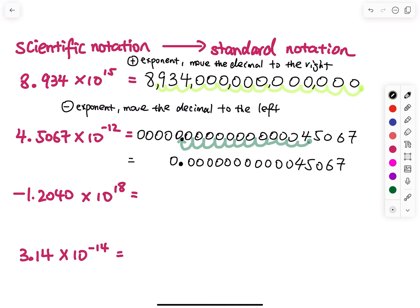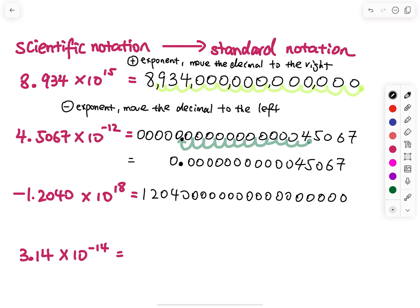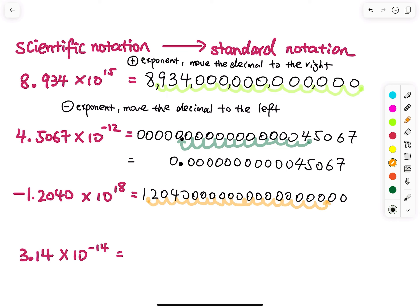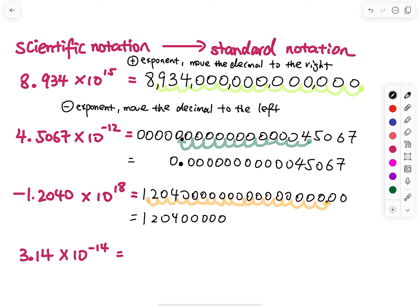The next one: the exponent is 18, so you have to move the decimal 18 steps to the right. This one is 1.2040. I will write out 1, 2, 0, 4, 0 and prepare many zeros on the right. Starting at 1.2040, I move 18 steps: 1, 2, 3, 4, 5, 6, 7, 8, 9, 10, 11, 12, 13, 14, 15, 16, 17, 18 — right there. That is my standard form.